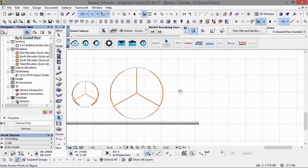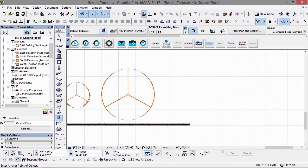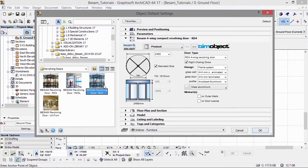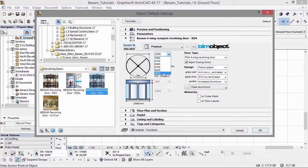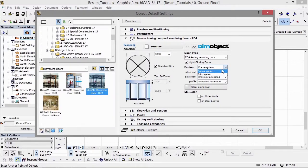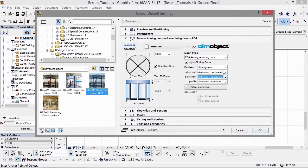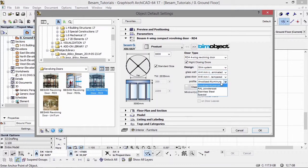If we move on to the RD4, the difference between the RD4 and RD3 is the amount of wings. The RD4 has 4 and the RD3 has 3. You can see there are different settings and the radius is not as large as the RD3.